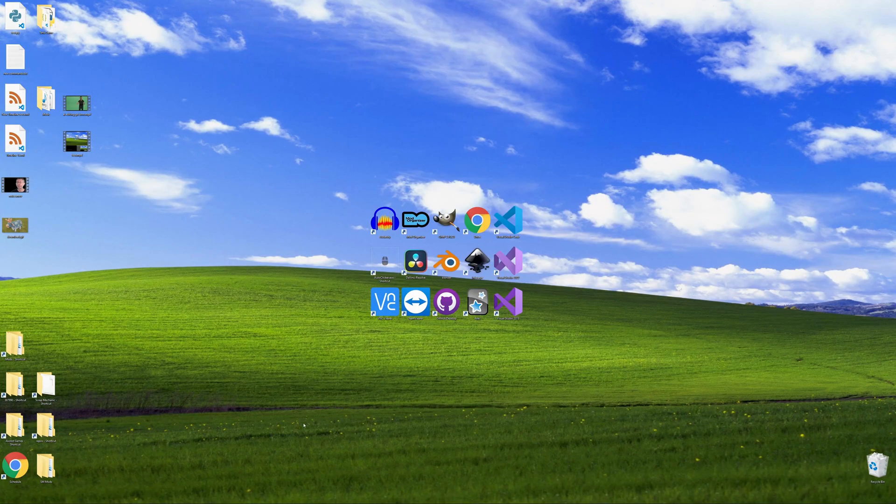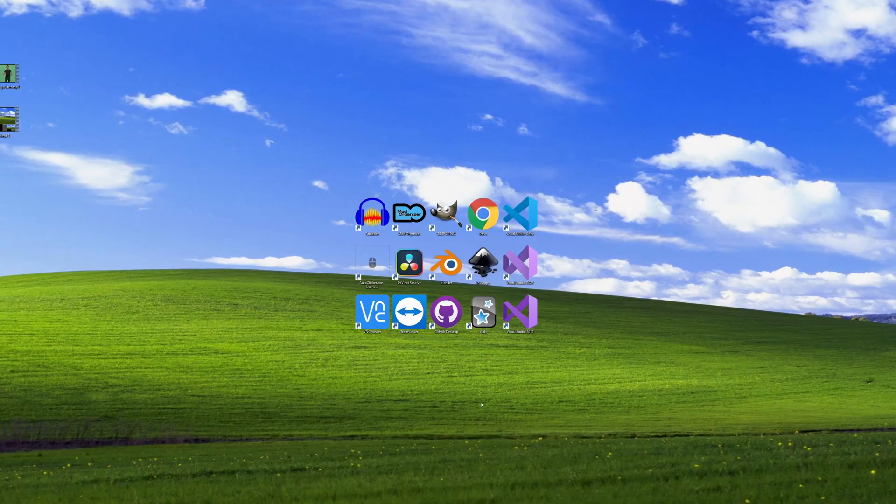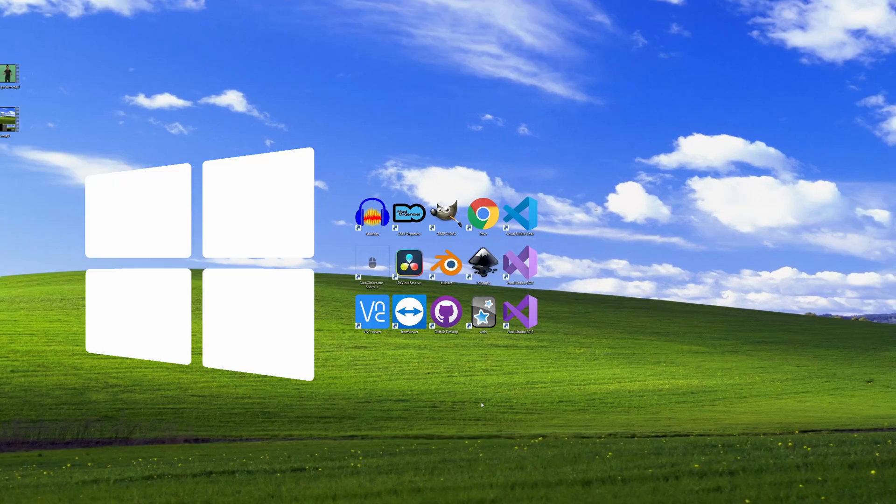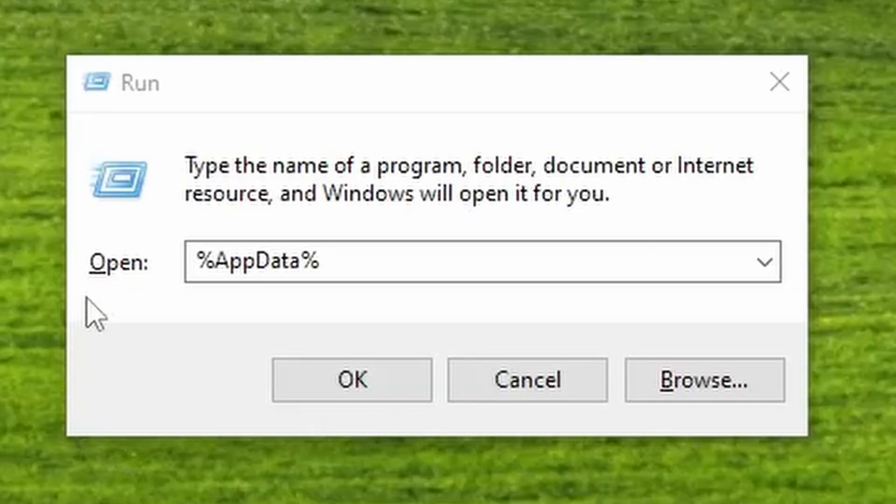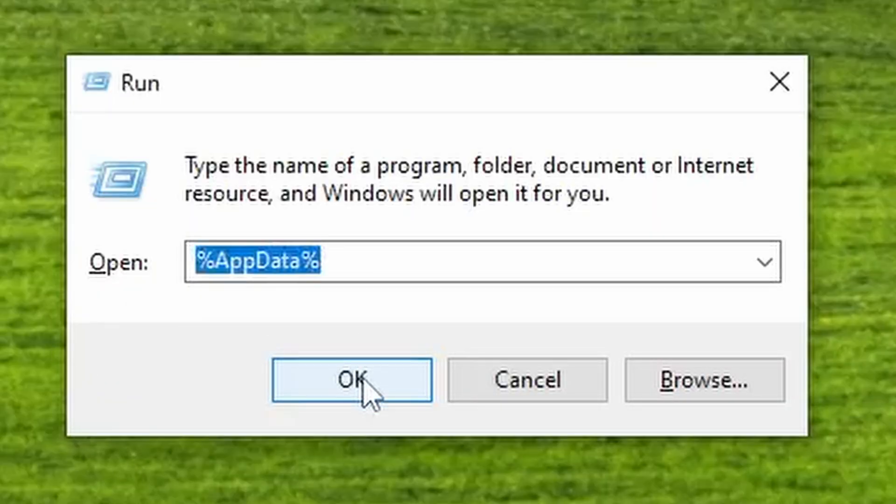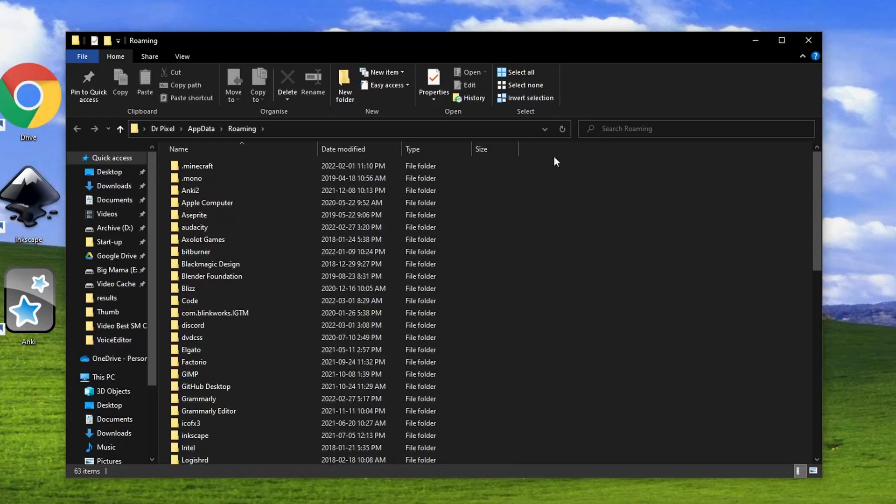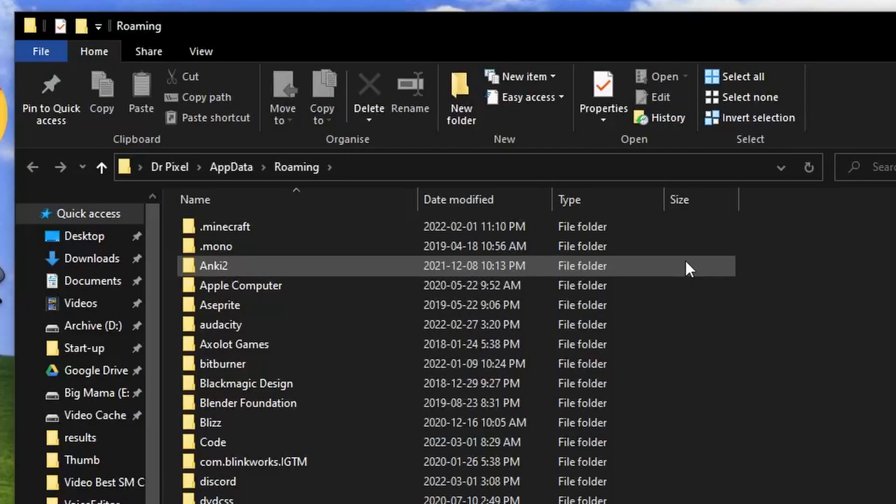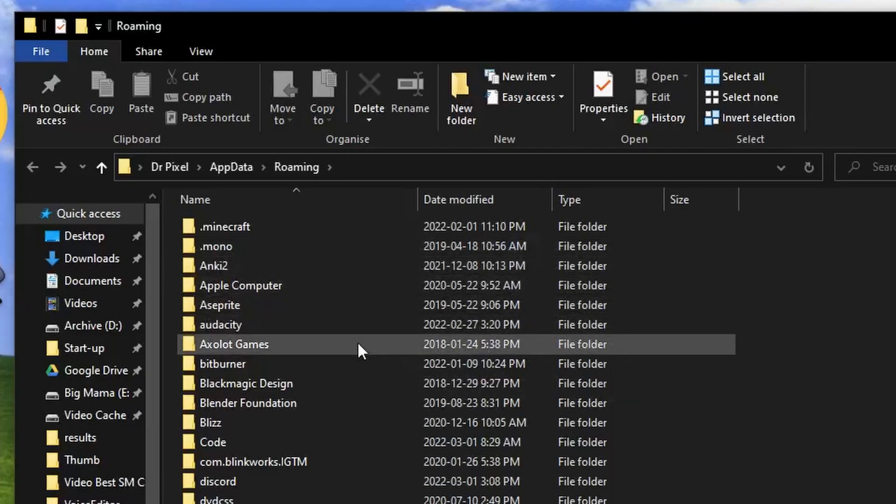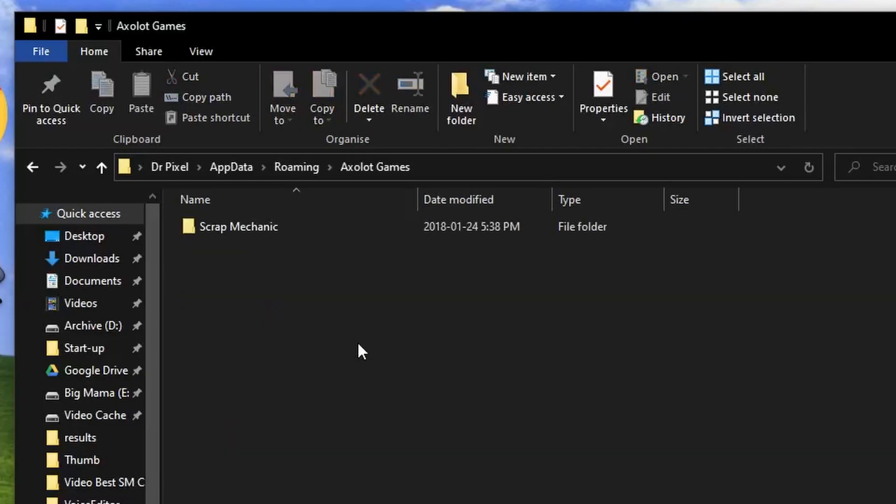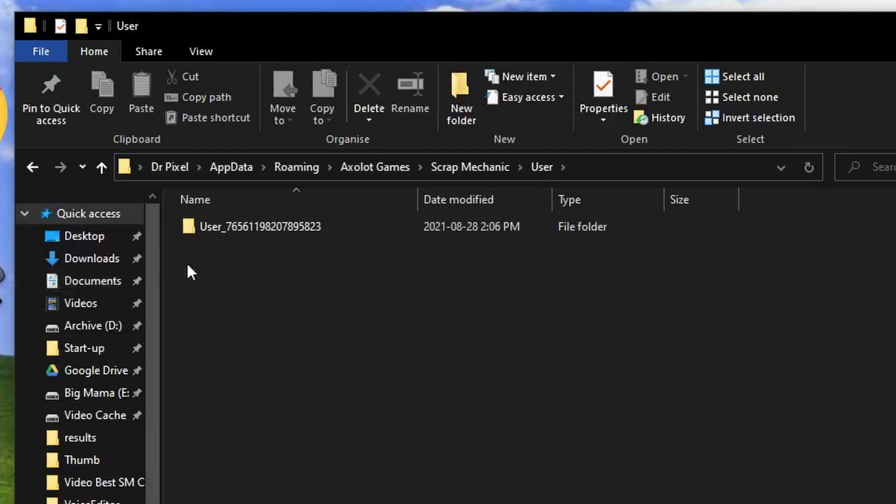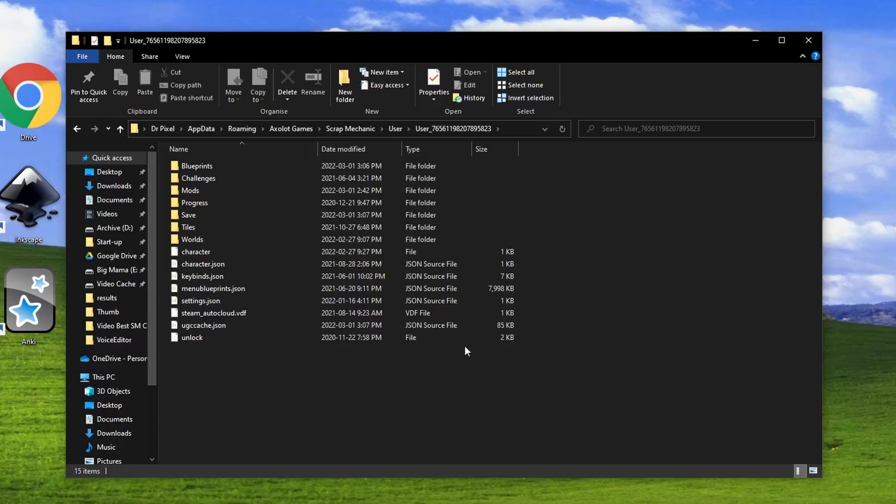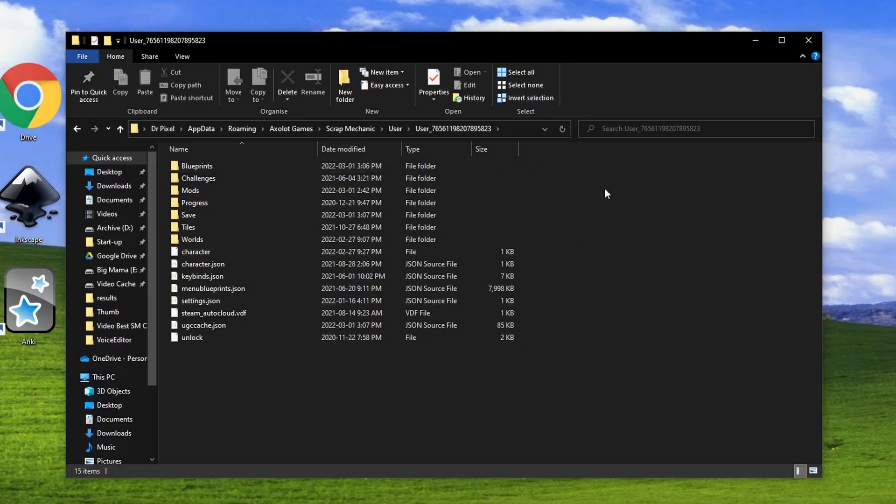Now we need to access the Blueprint folder. For this, press Windows key plus R and type %AppData% in this little window and press OK. This opens up File Explorer in the AppData folder. From here we need to go to Axolot Games, Scrap Mechanic, User, the User folder with your Steam ID. And this is where we find the Blueprints folder.